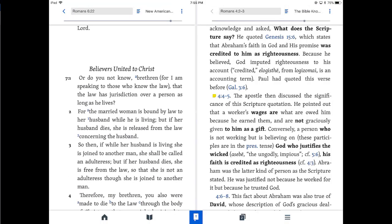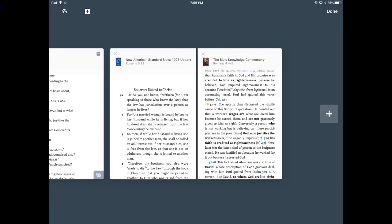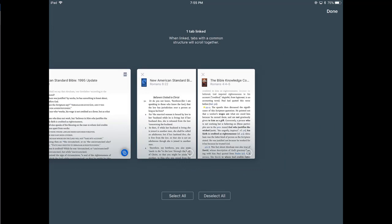Sometimes you're going to want your books unlinked like this. Other times, you're going to want it linked. In this case, I want it linked. So let's click on the multi-view window, number two there at the bottom. And you'll see at the top left, these interlinking chains, chain link. So I'm going to click on that.